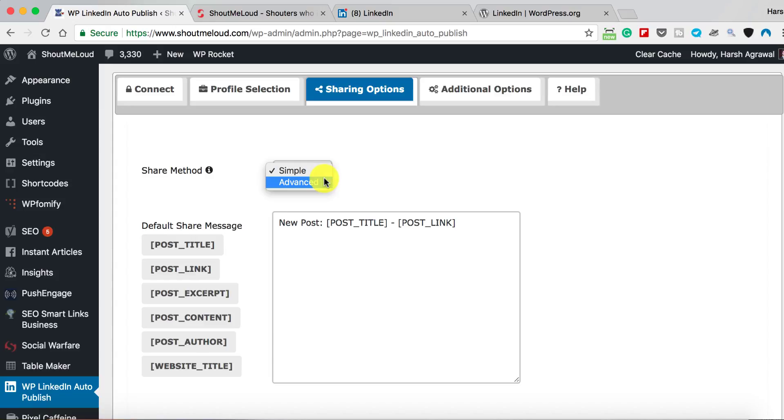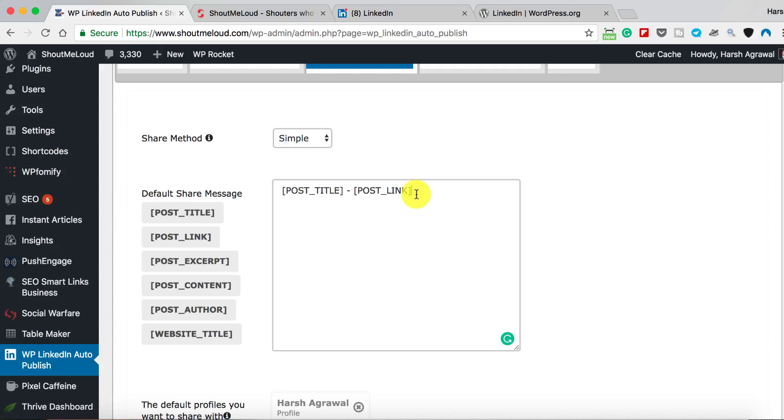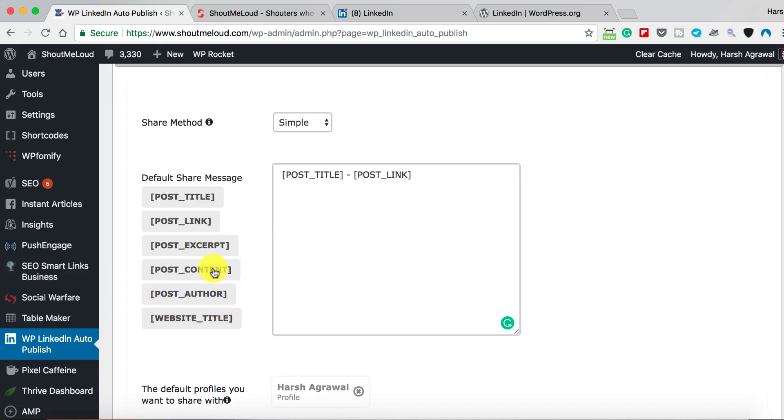Now click on Sharing Option. Here in Sharing Option you have two options: Simple or Advanced. You can decide how do you want to share. What I want to do is whenever I share a blog post, it should be shared with the post title and post link.